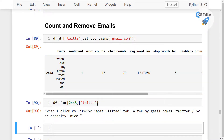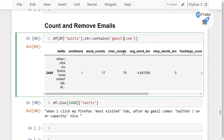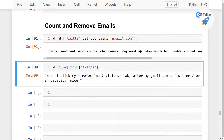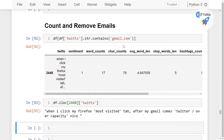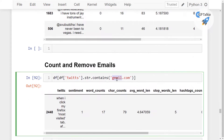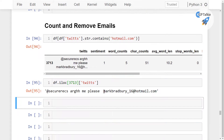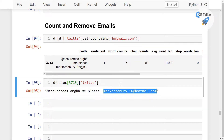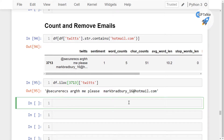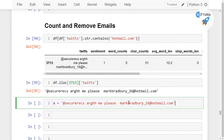Let me write a code and show you the rows which actually have these email addresses. Do we have Hotmail as well? Yes, we have Hotmail at row 3713 — that is an email address. Similarly, you can have many more email addresses. So we are going to count these and then finally we will remove these email addresses.